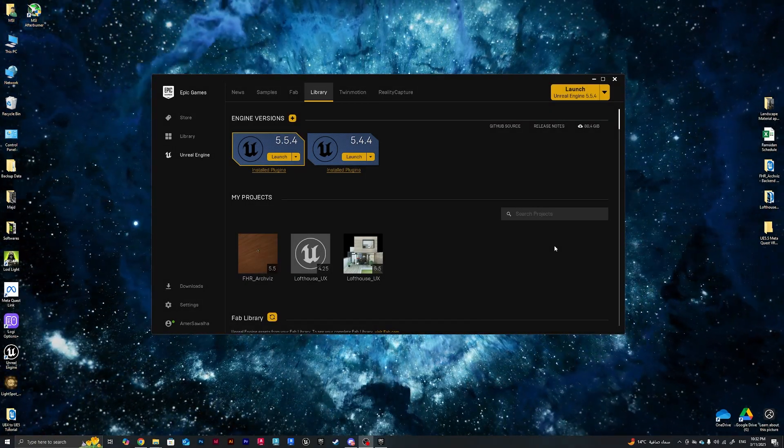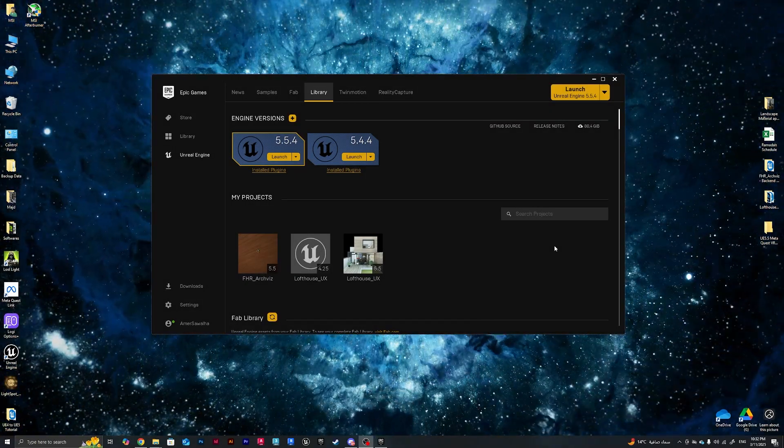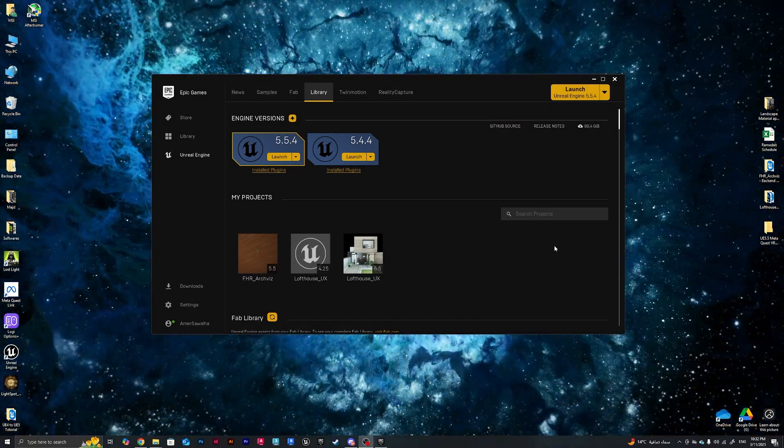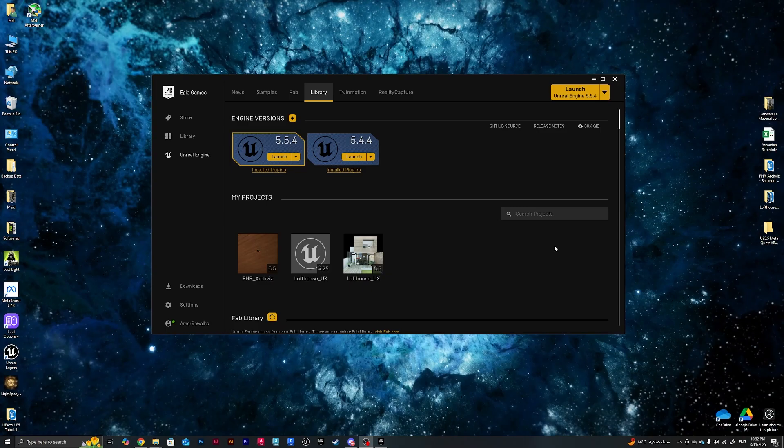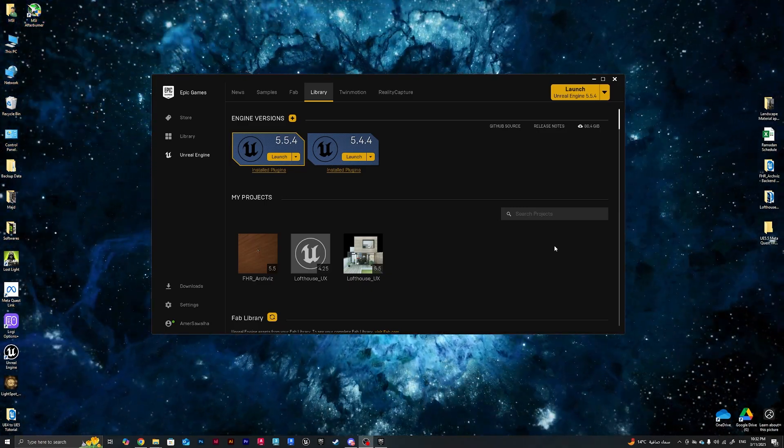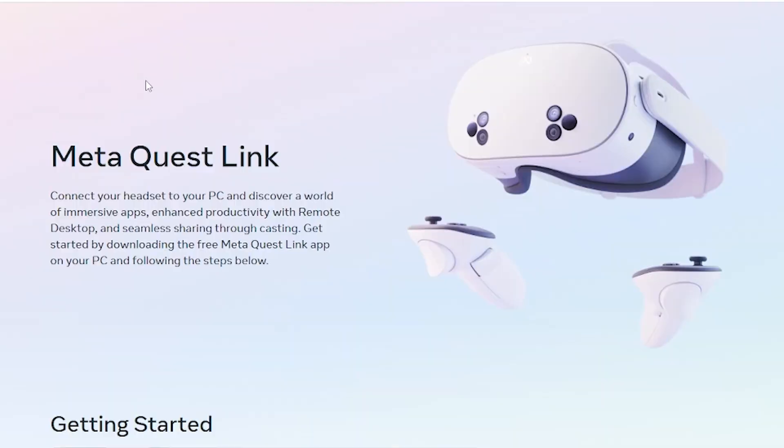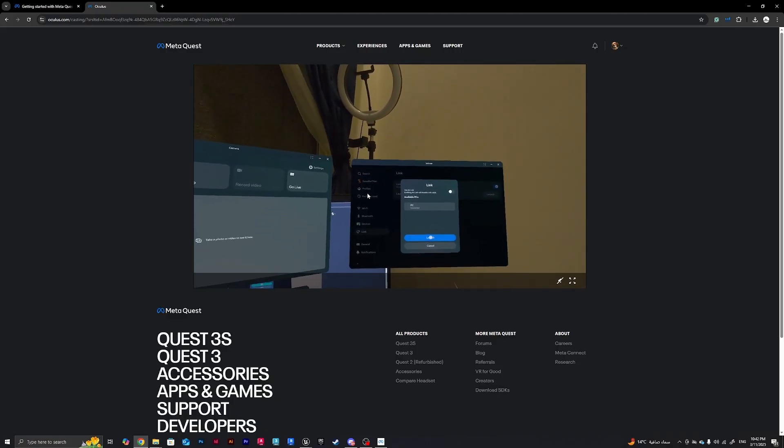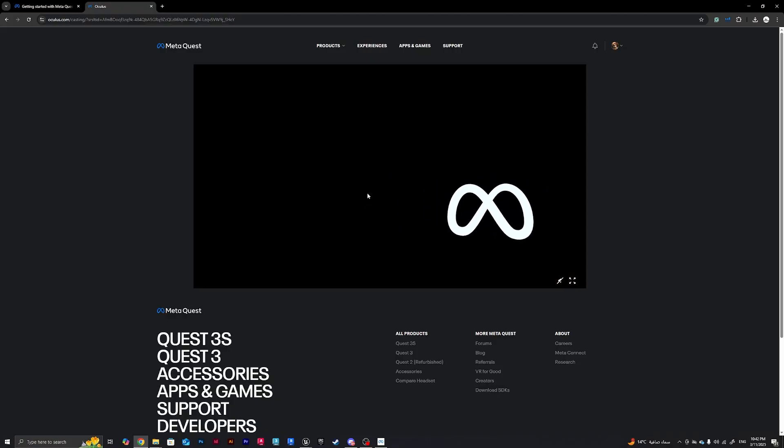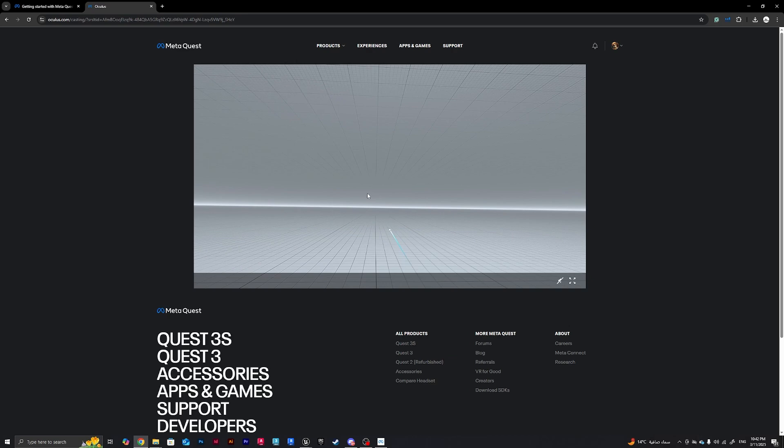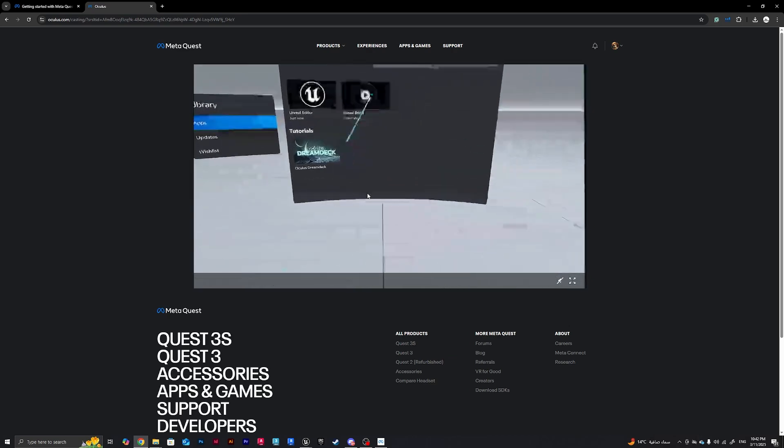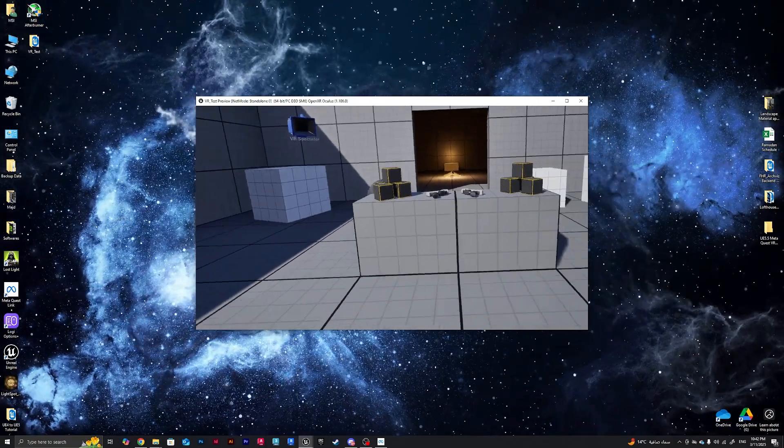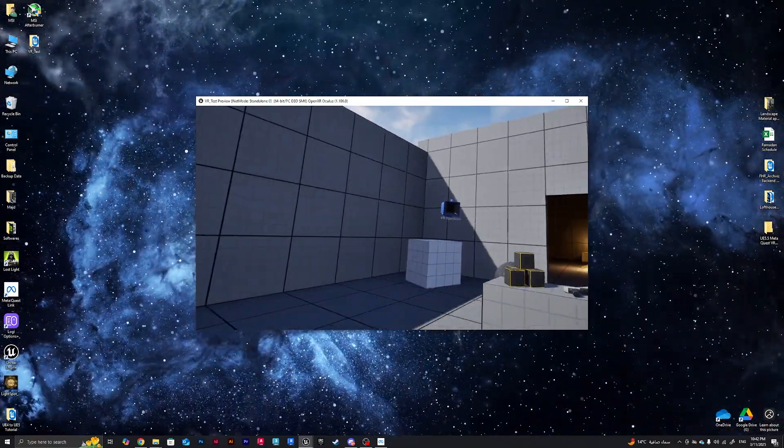Hello everyone, welcome to a new tutorial. In this tutorial I will be teaching you how to connect your Meta Quest 3 VR, which is the latest from Meta to this date, with Unreal Engine 5.5.4, which is also the latest release to this date. I will be covering all the tips and tricks needed and the apps that we need to download.